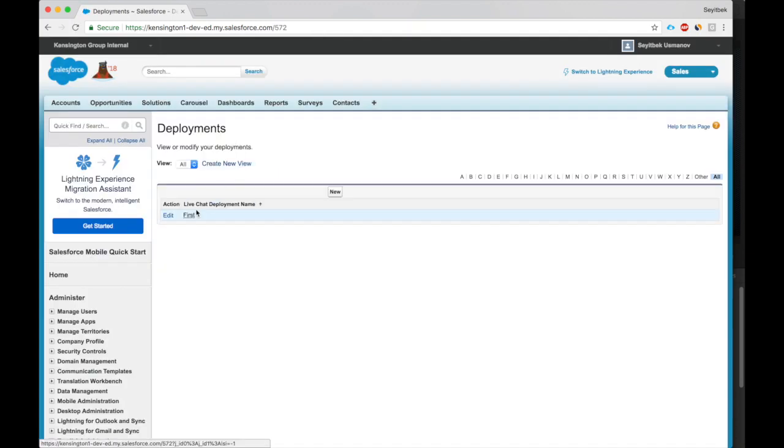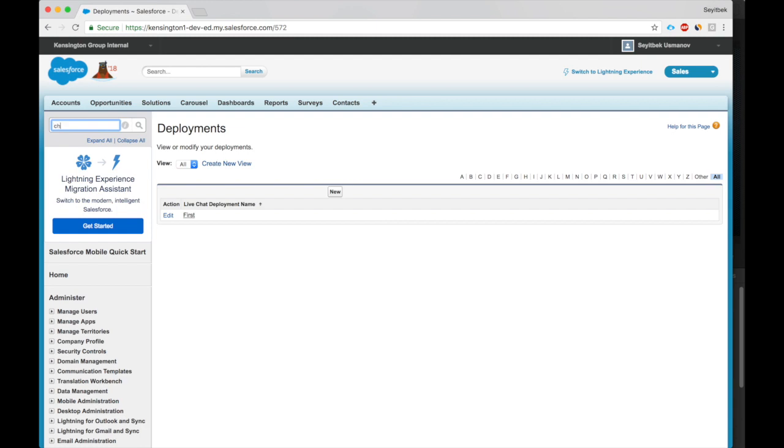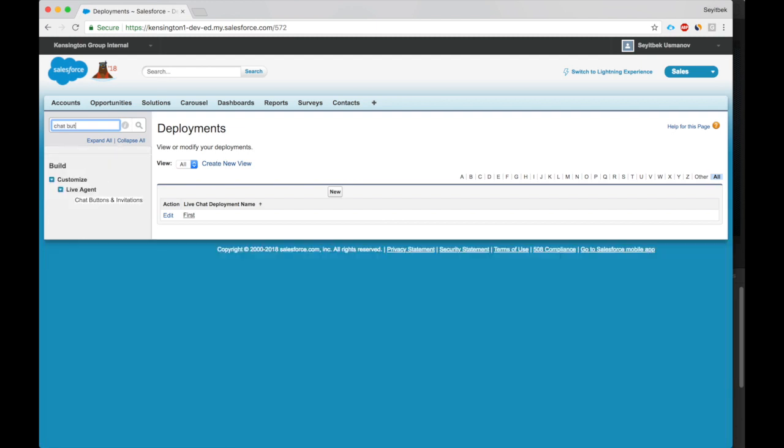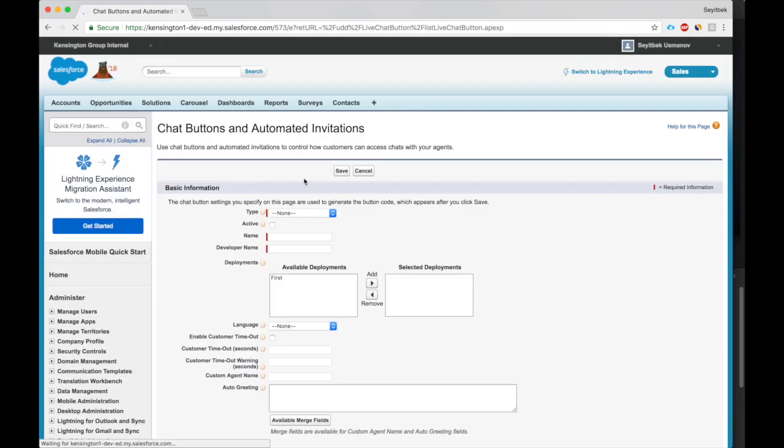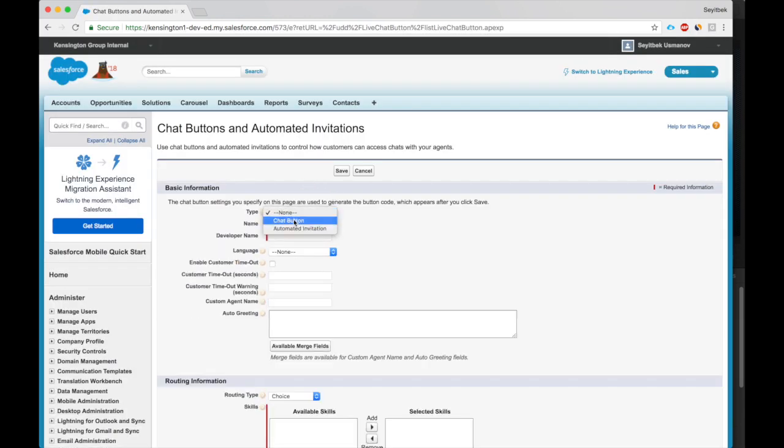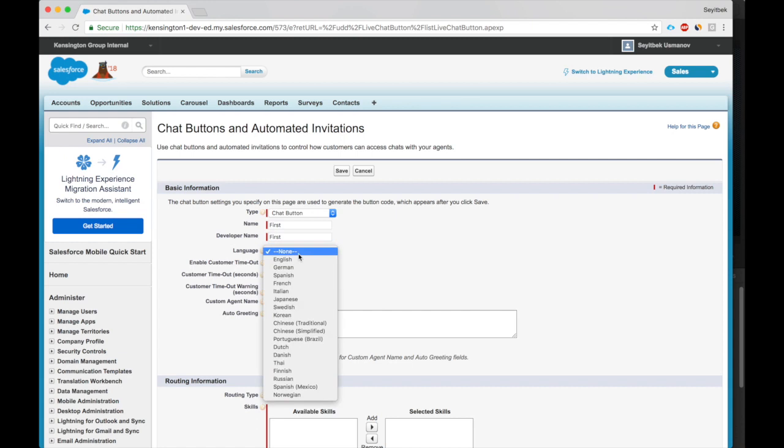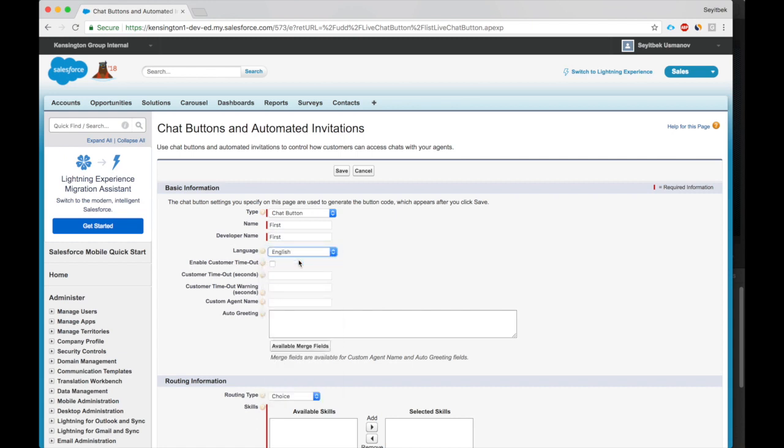So we've got a deployment ready. Now we'll look at Chat Button. All right, Chat Button, automated invitations. This is a chat button, we'll call it First. This will be in English.